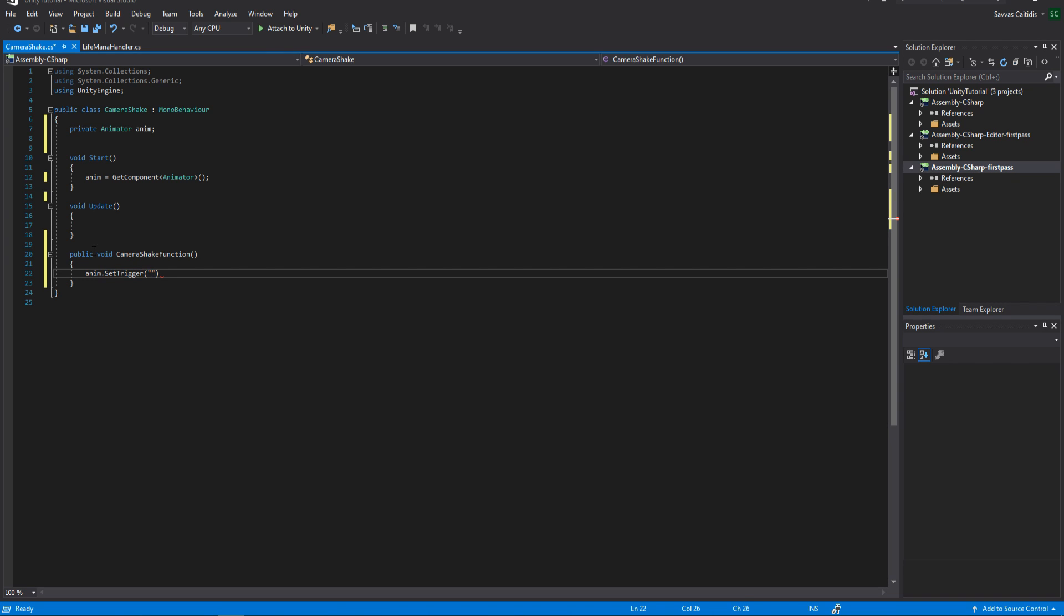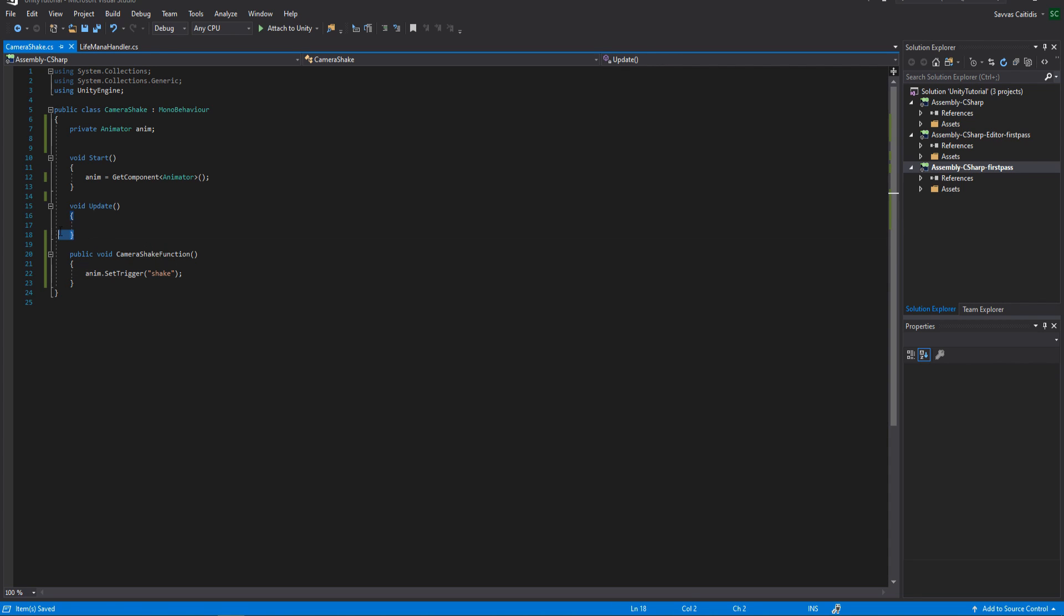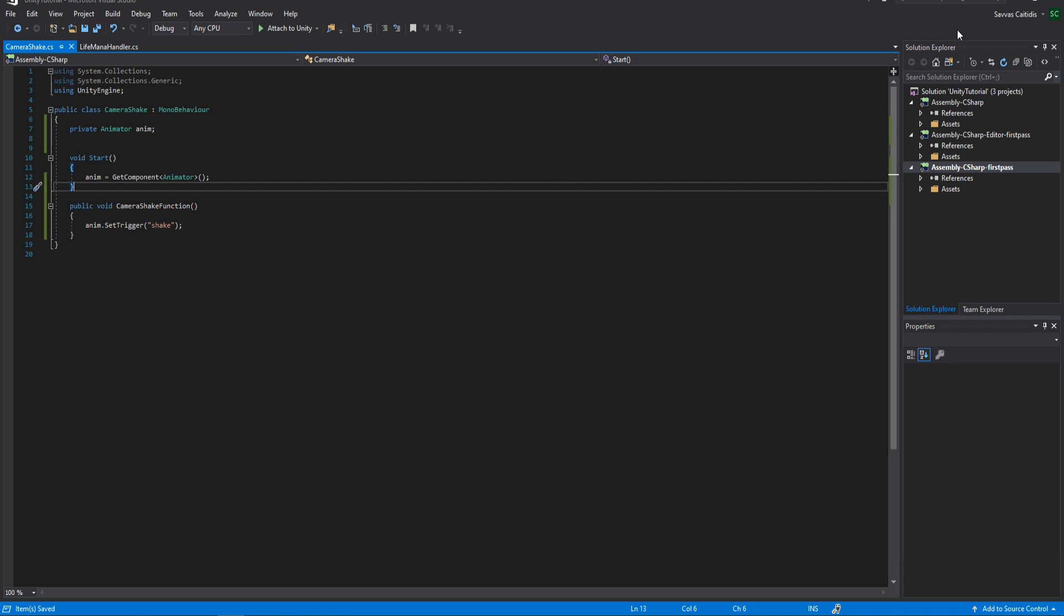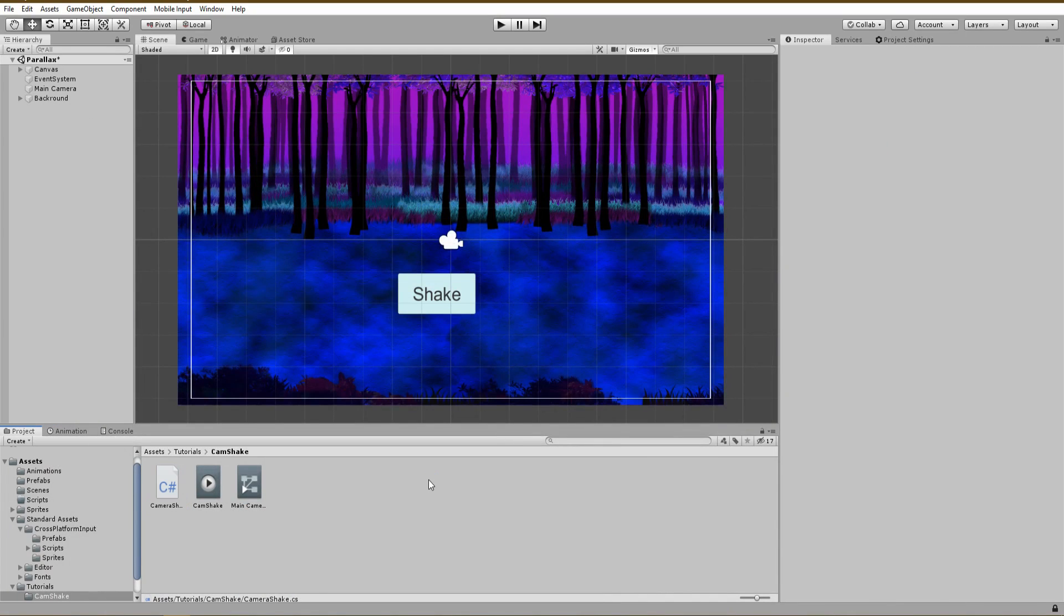Now that we have access to the animator component, we just need to set the trigger we created earlier inside of our public function. Just make sure that the name is exactly the same as in the animator conditions. And that's the only piece of code we are going to need, so simple. Save, close your script and back to Unity.